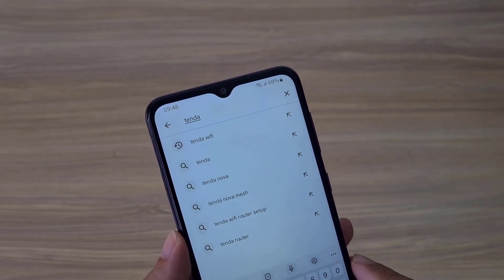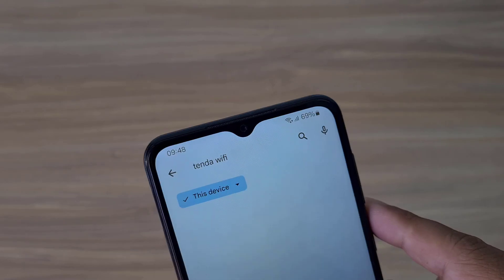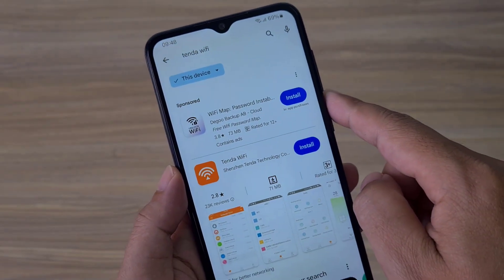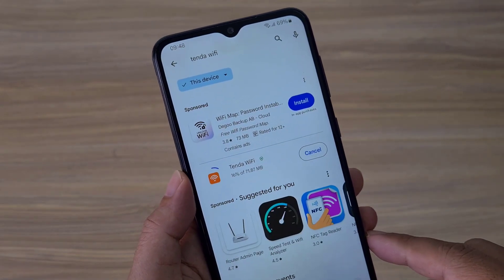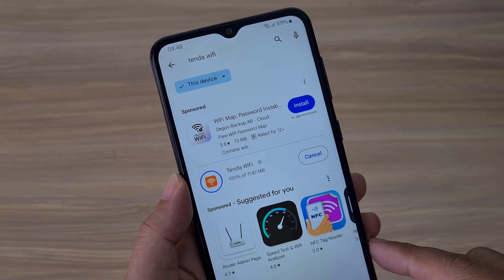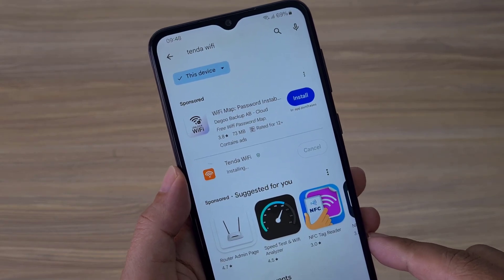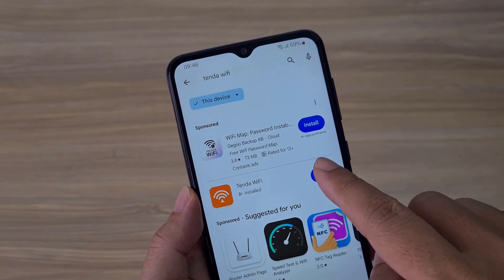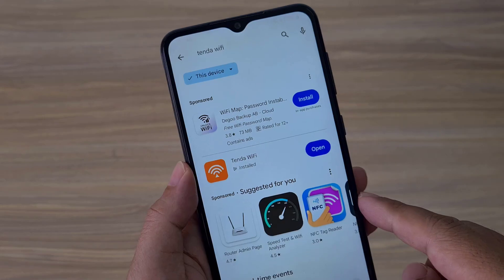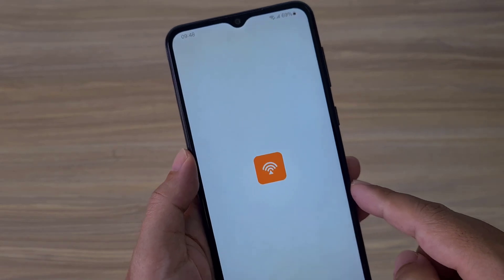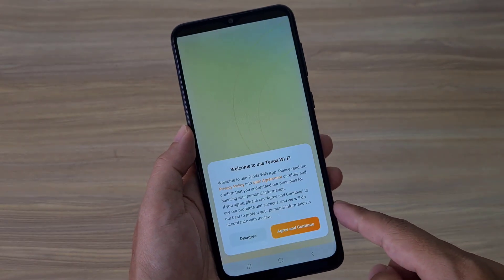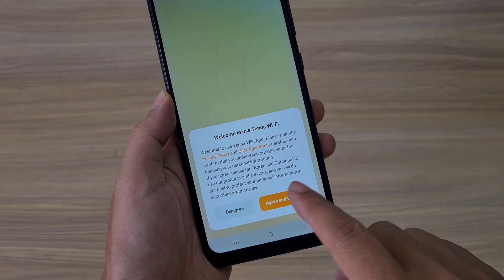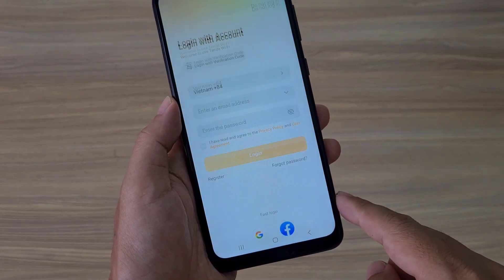On your phone, install an application called Tenda Wi-Fi. This application not only manages Tenda 4G routers but also manages Tenda mesh devices and Wi-Fi router devices. Tenda supports you in managing your 4G router in your local network and via the cloud.